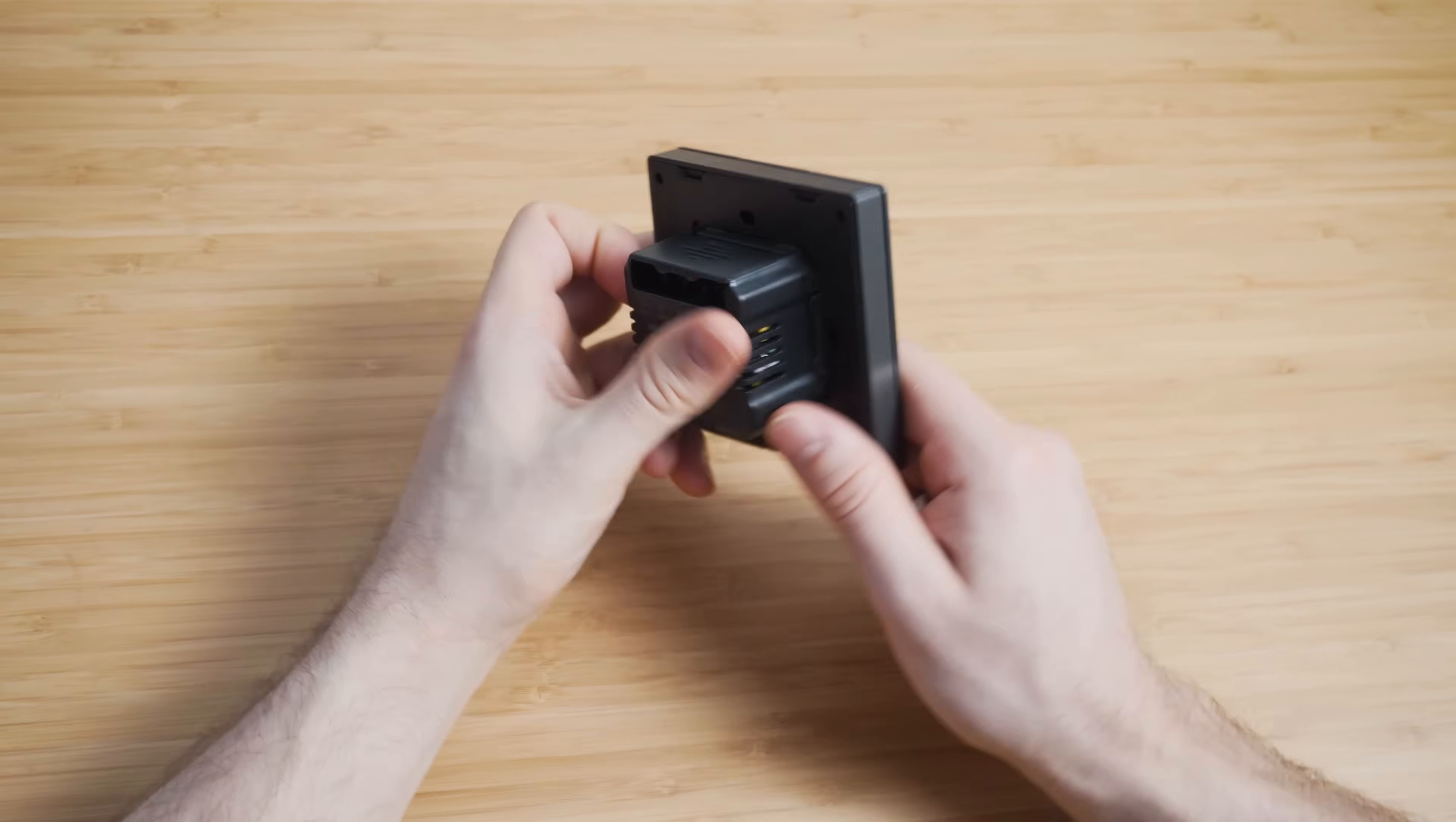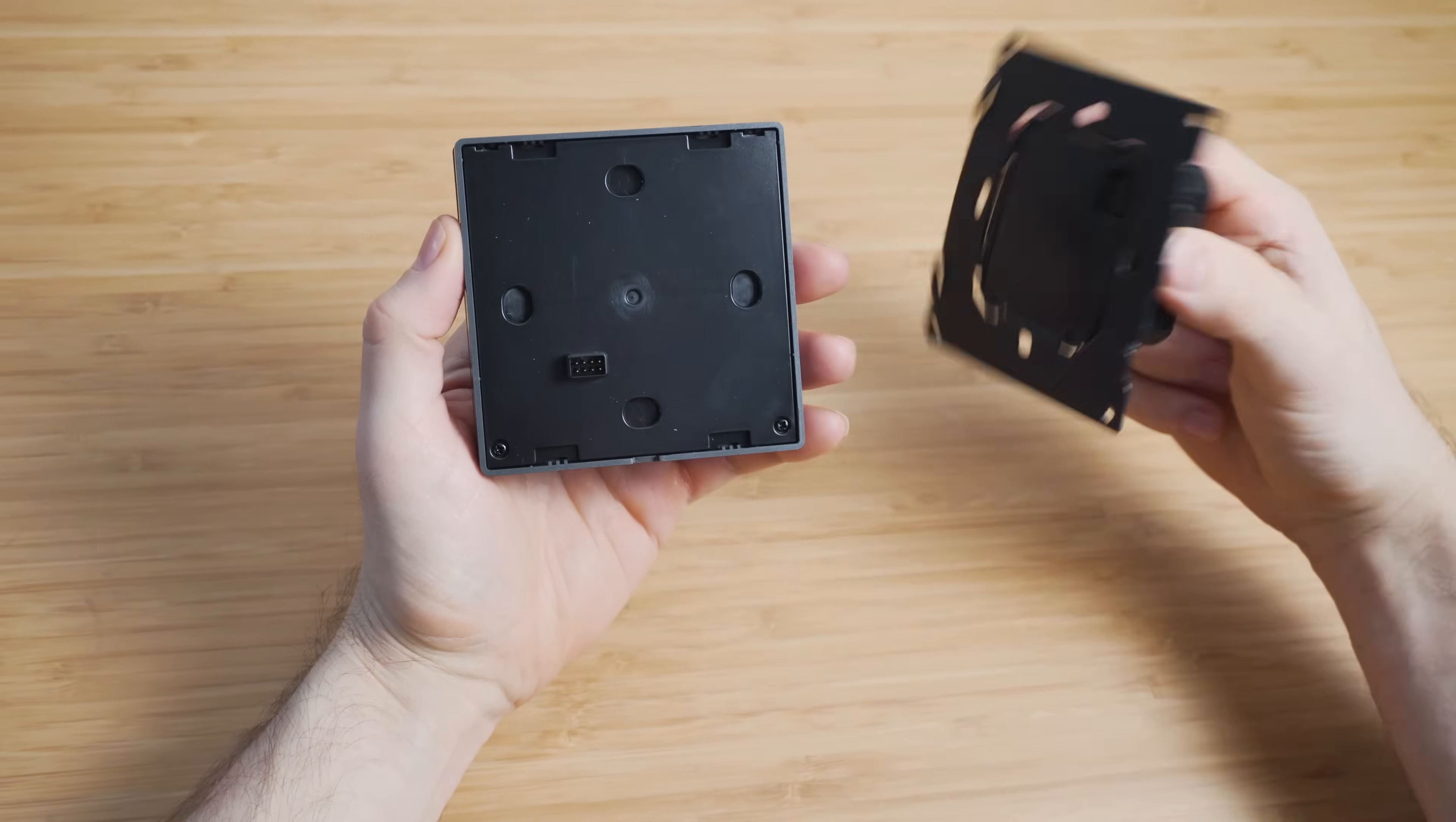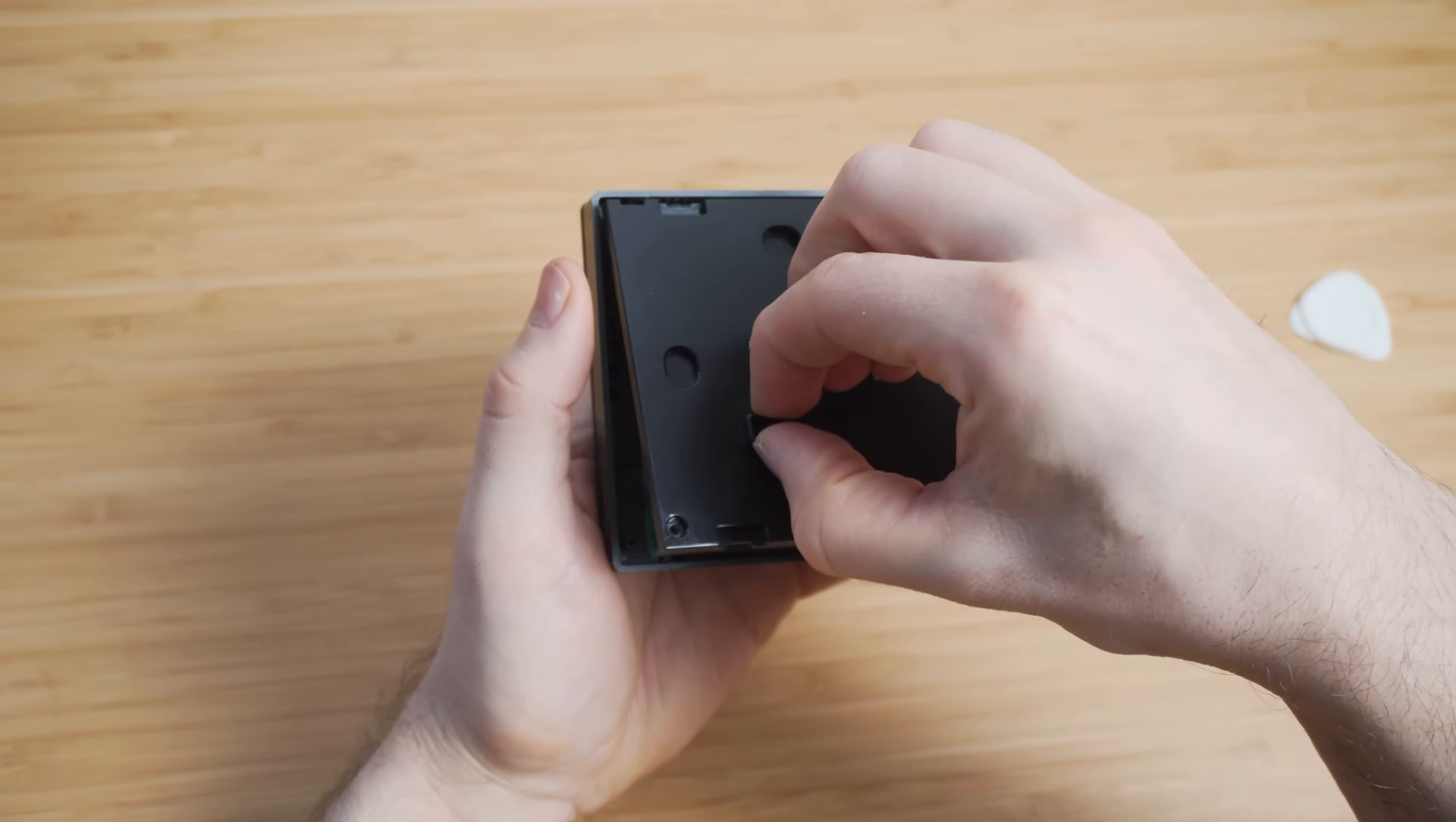So to get started you will want to unclip the power module from the back of the switches and then remove the two screws inside, which will allow you to pull off the black cover. Inside you will find the PCB and we will need to identify a few components.